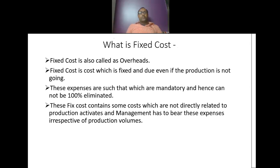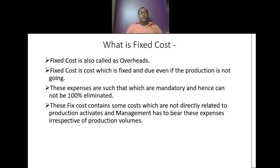What is fixed cost? Fixed cost is also called as overhead. Fixed cost is the cost which is fixed and due even if production is not going. These expenses are mandatory and hence cannot be 100% eliminated. Fixed costs contain some costs which are not directly related to production activities, and management has to bear these expenses irrespective of production volumes.